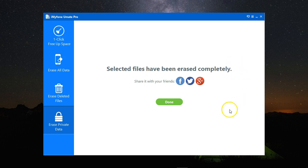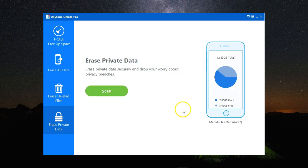All the data I've selected has been completely erased. You can now safely hand over your iPhone to the new buyer without fear of losing any of your private data.